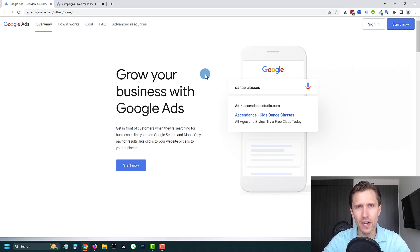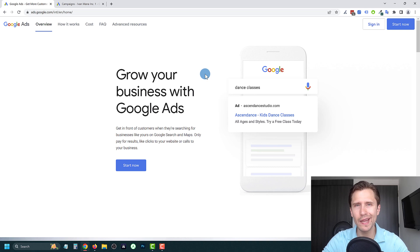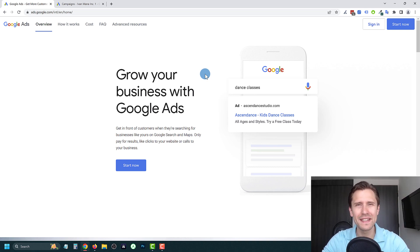Hey, what's up guys, it's Yvonne. And in this video, I want to show you how to create your own Google Ads search campaign in under five minutes. Let's get straight into it.